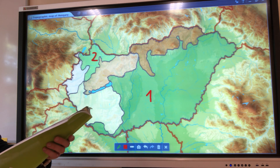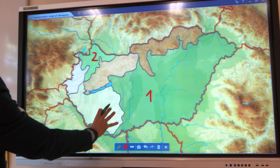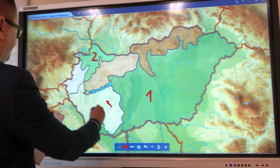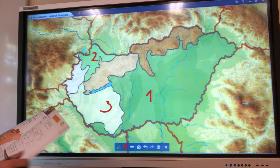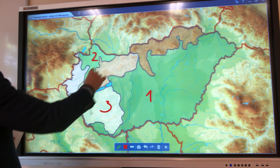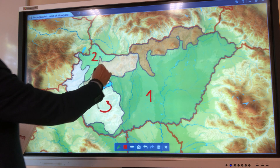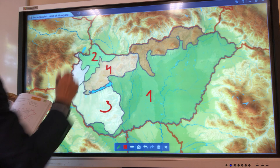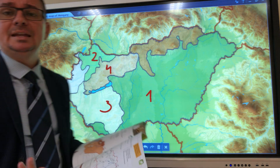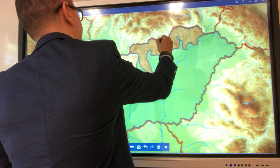Next one: Transdanubian Hills with the Mecsek Mountains. Mecsek is in the south and the Transdanubian Hills are all around it up to Lake Balaton, so that's going to be number three. And then Transdanubian Mountains — it is kind of south-west to north-east directed mountain range and that is number four. And then number five: North Hungarian Mountains. It's in the name — that is in the north — so we can find it there on the map in this brown color.